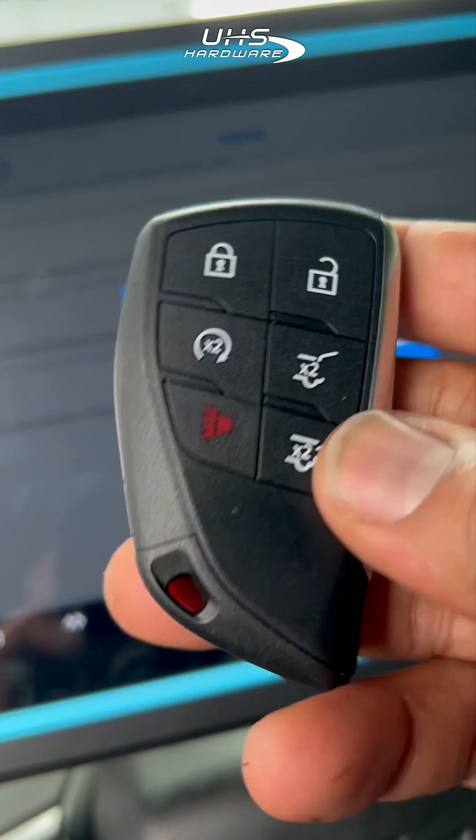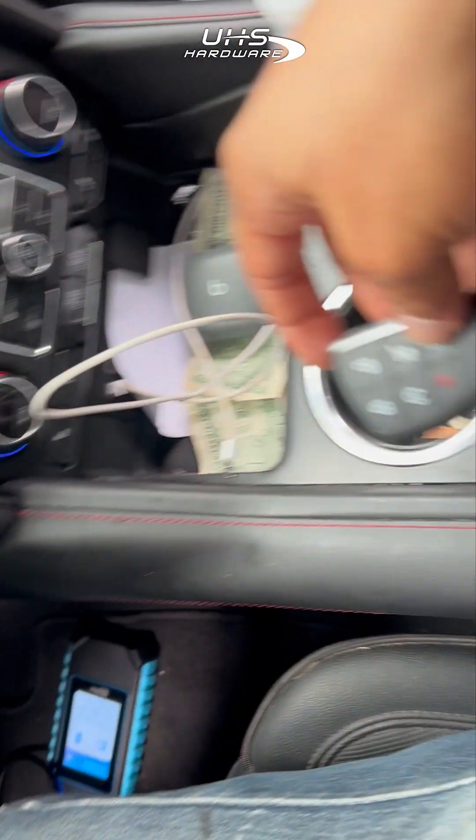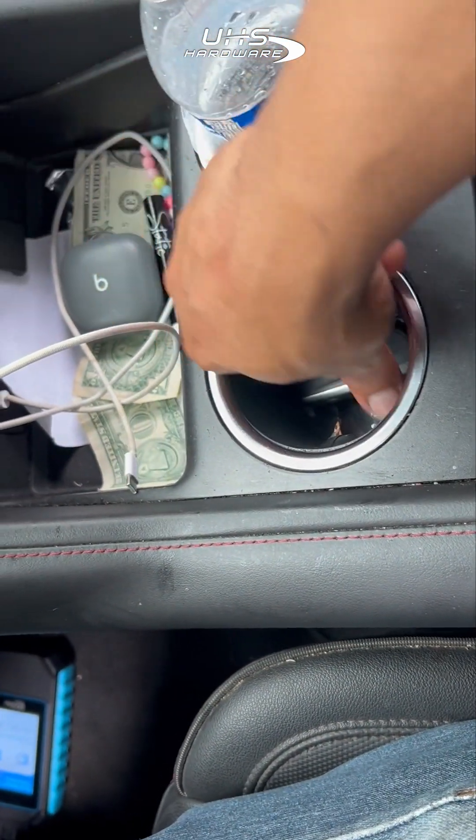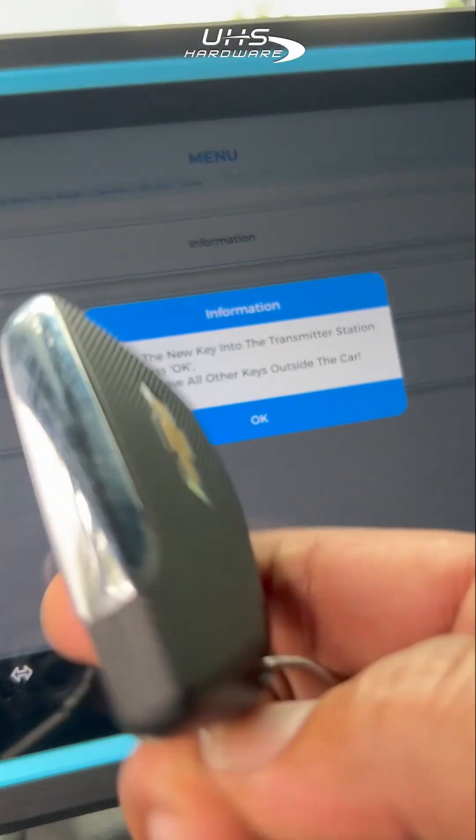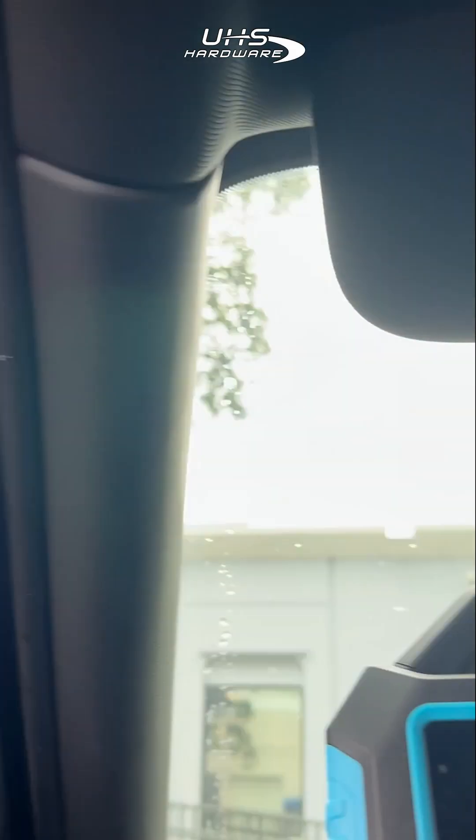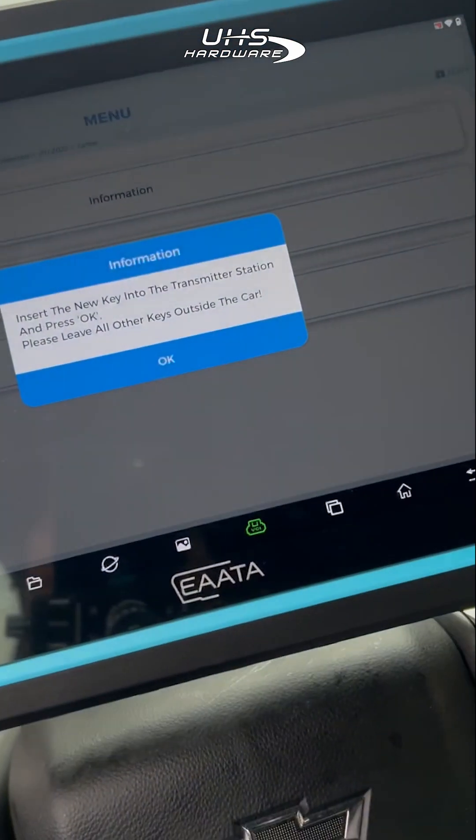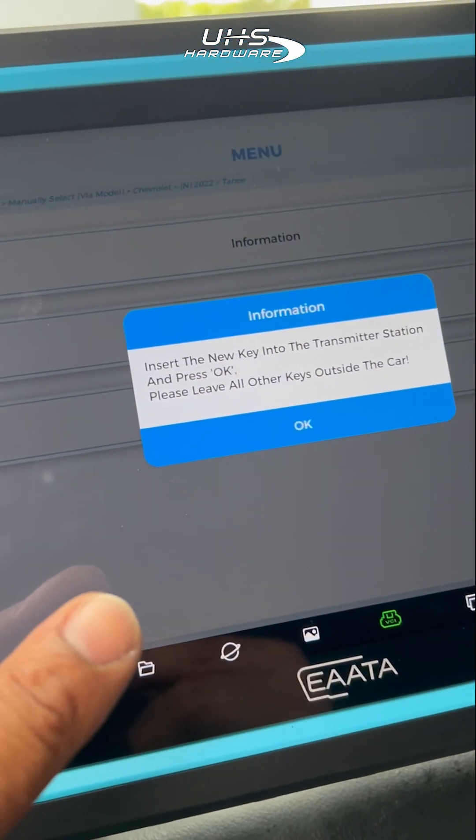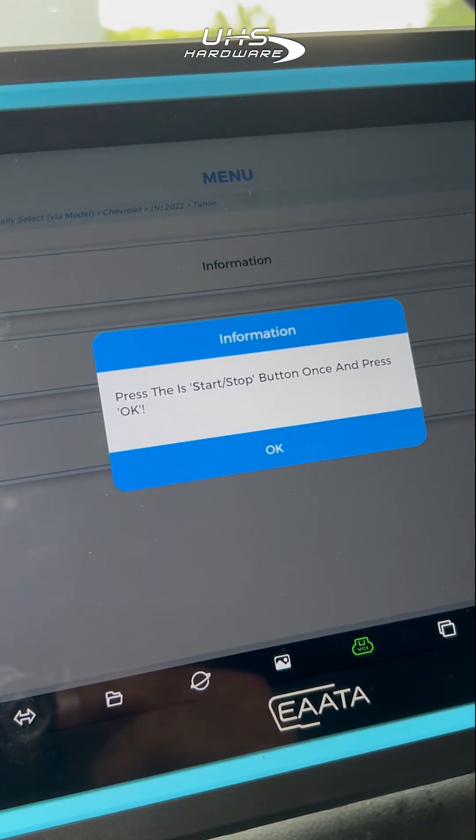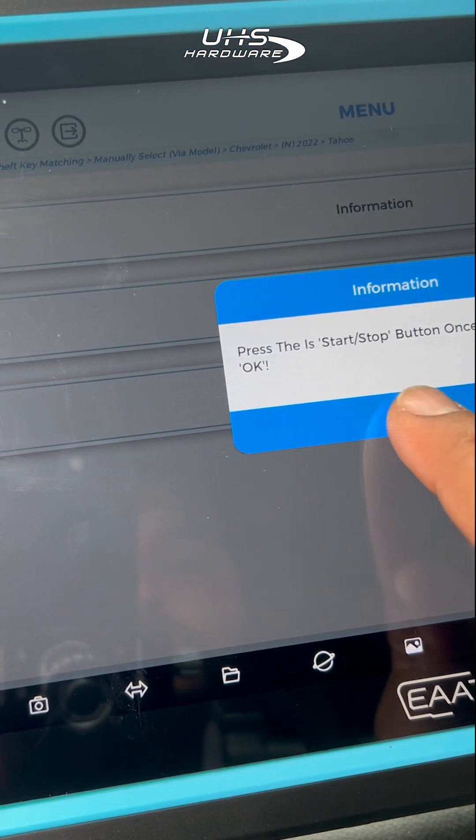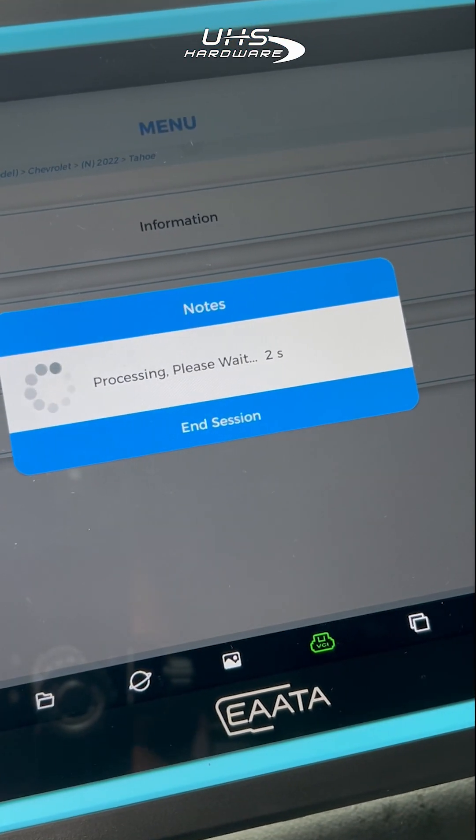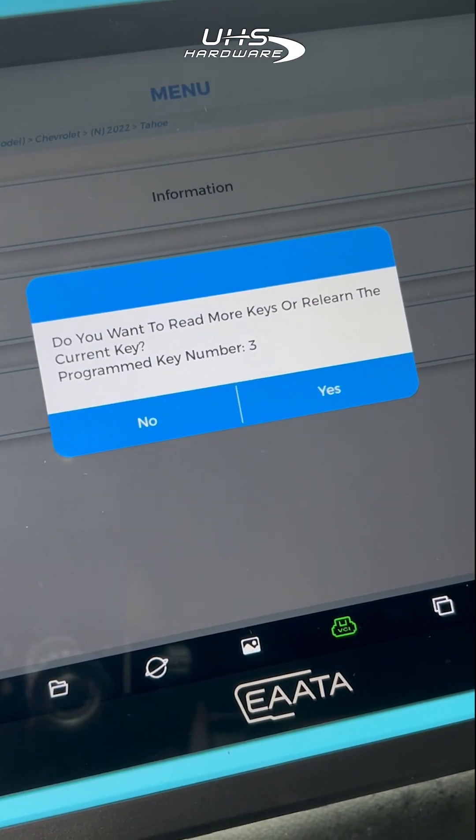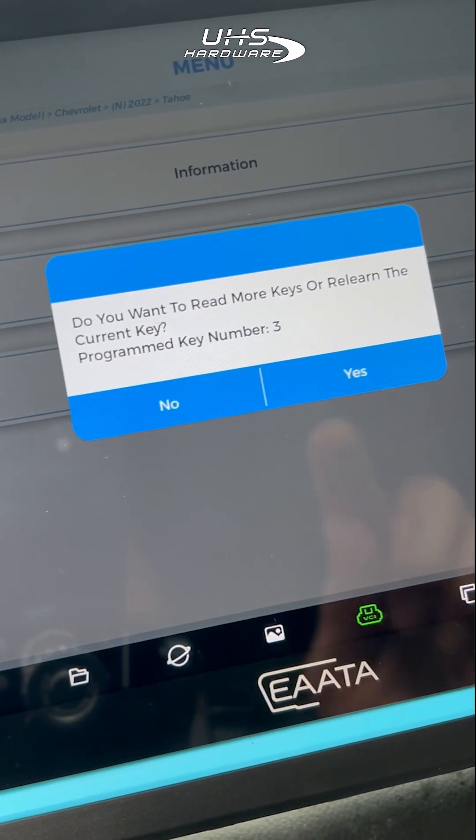We're going to put our new key into the driver's side cup holder in the front, making sure the bottom is facing downward, and then place our original key outside the vehicle on the roof or on the curb to make sure it is outside of signal area. Once we're ready, we're going to push the start stop button.